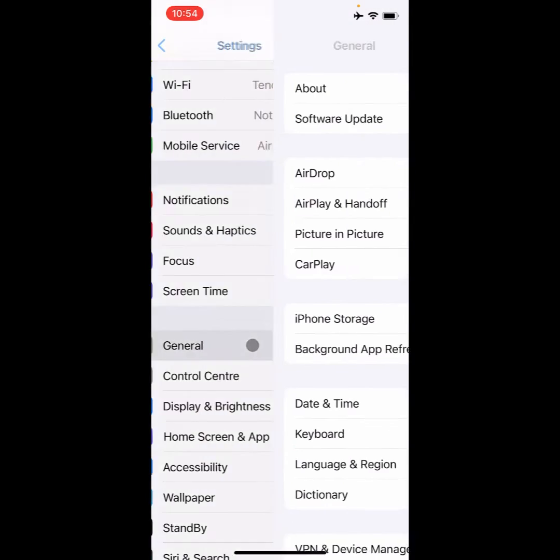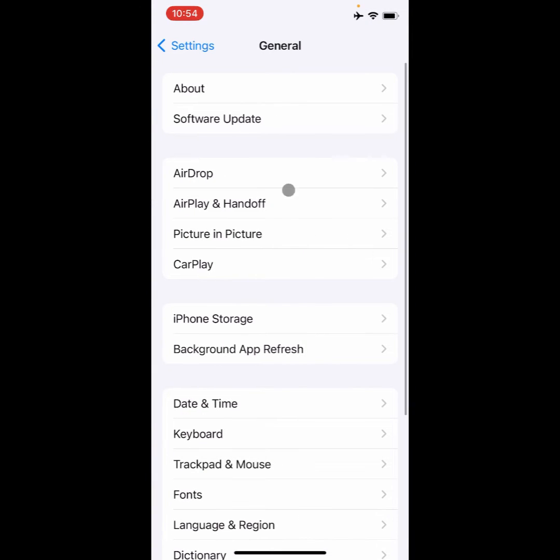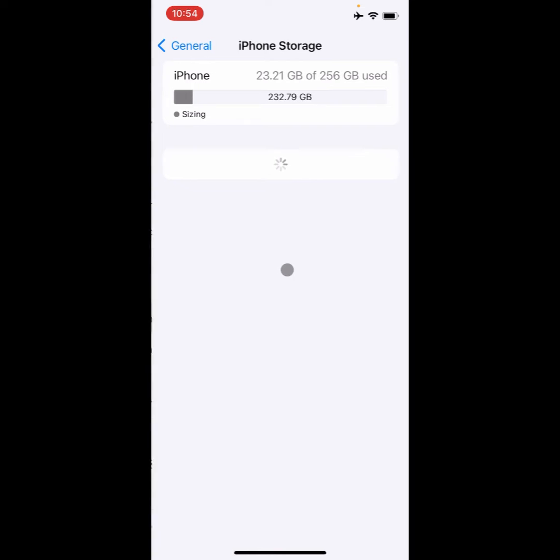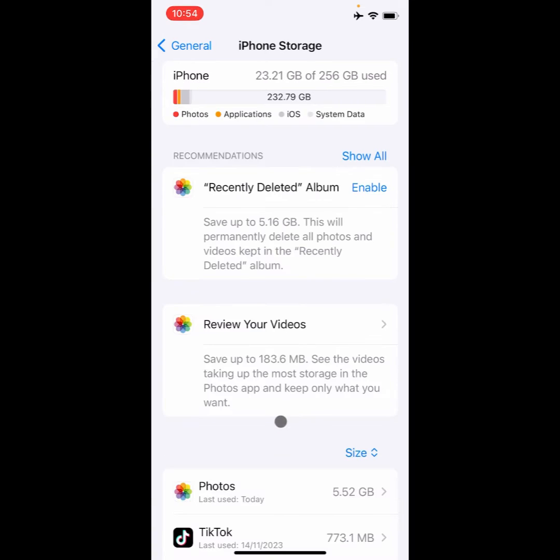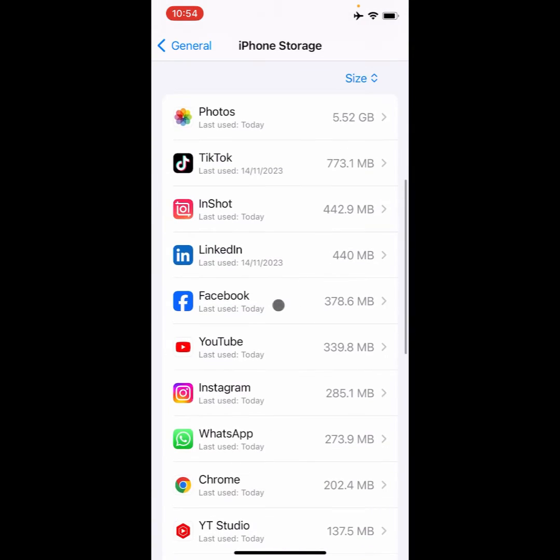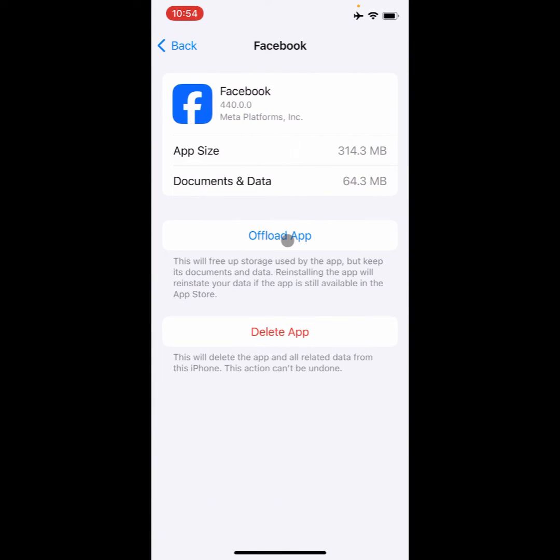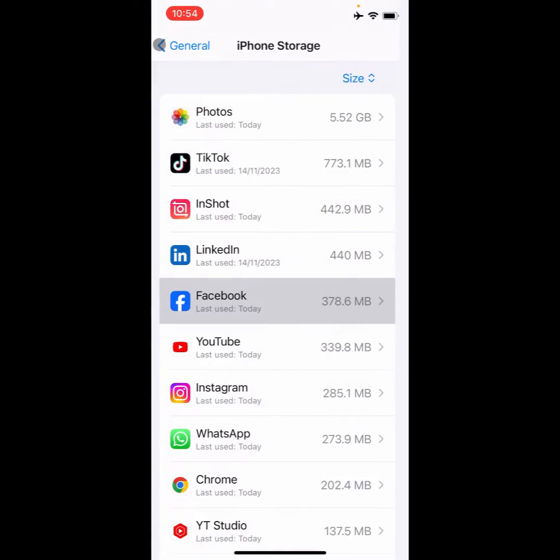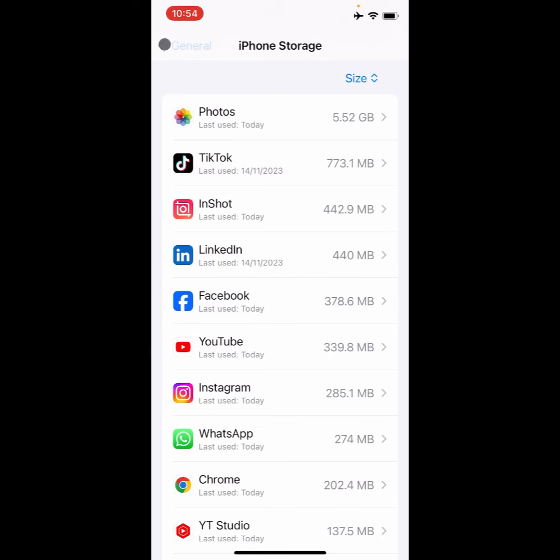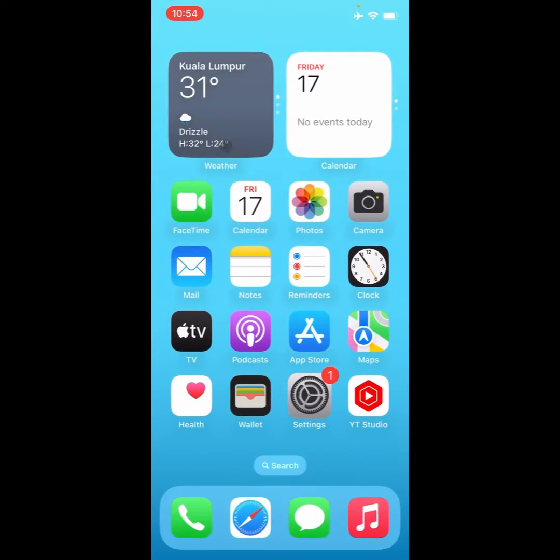Second step is you need to open your General, and then iPhone Storage. Here you need to find Facebook and offload your app from here. The third step is, if still not fixed, then you need to open your App Store here.